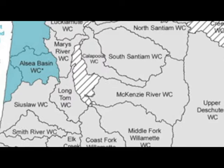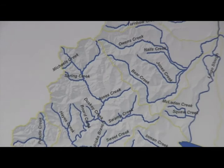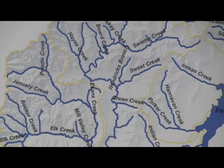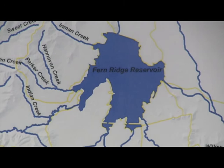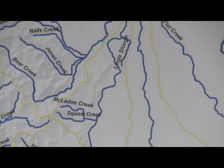Oregon's Long Tom River and its tributaries flow from the crests of the Coast Range Mountains through Fern Ridge Reservoir to join the Willamette River just beyond the town of Monroe. These gentle waters and surrounding lands form the Long Tom Watershed. The watershed supports forestry, agriculture, rural communities, and urban and natural areas.